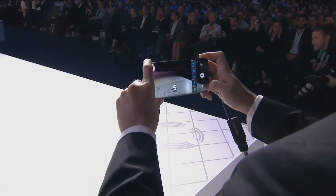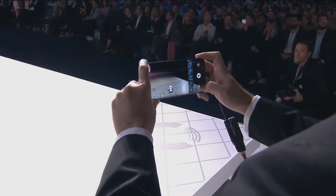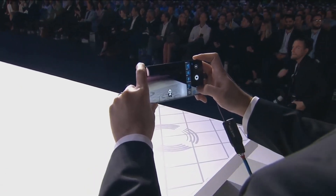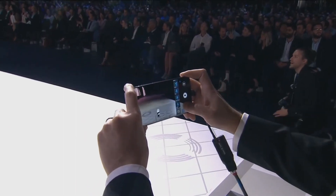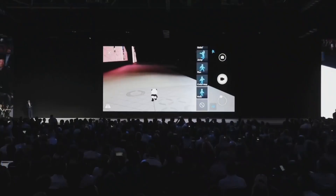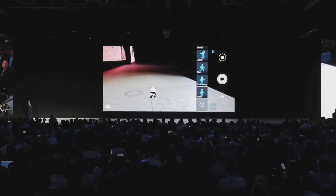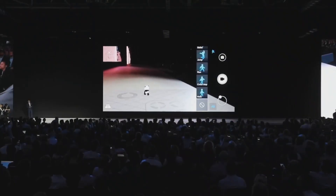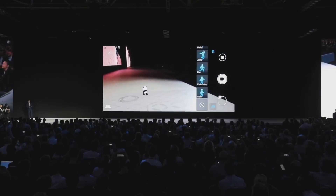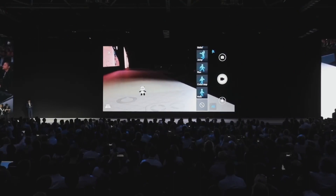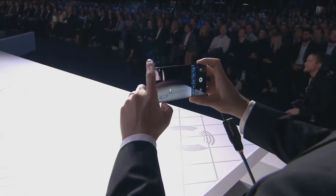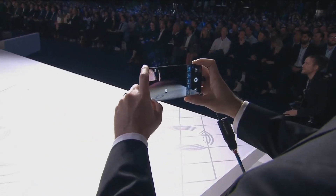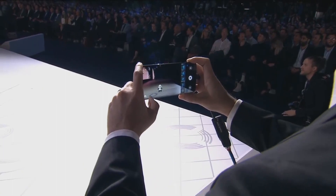Besides these actions, we can also control the panda in any direction we like by navigating it. And as the panda is reaching the center stage, since it's such a large stage, why don't we size it up a bit and let it enjoy the big stage.